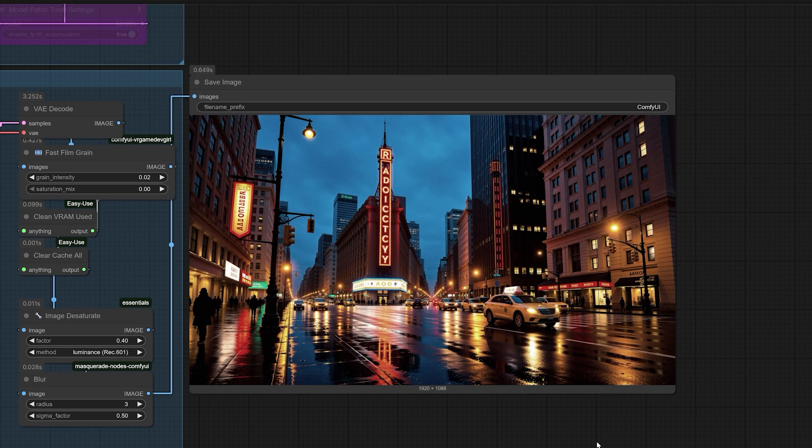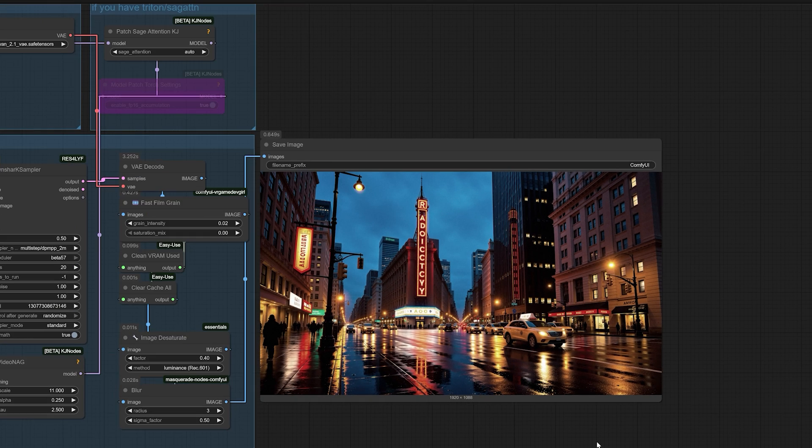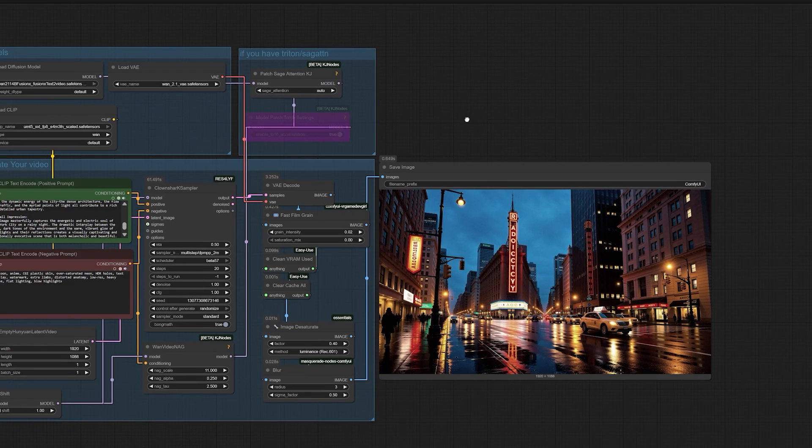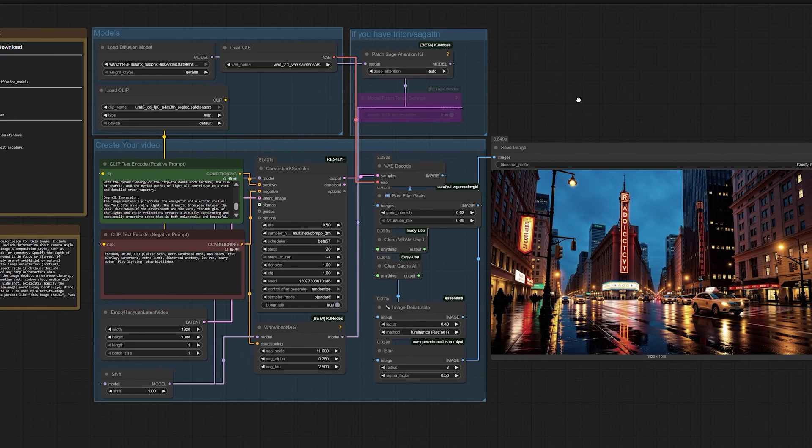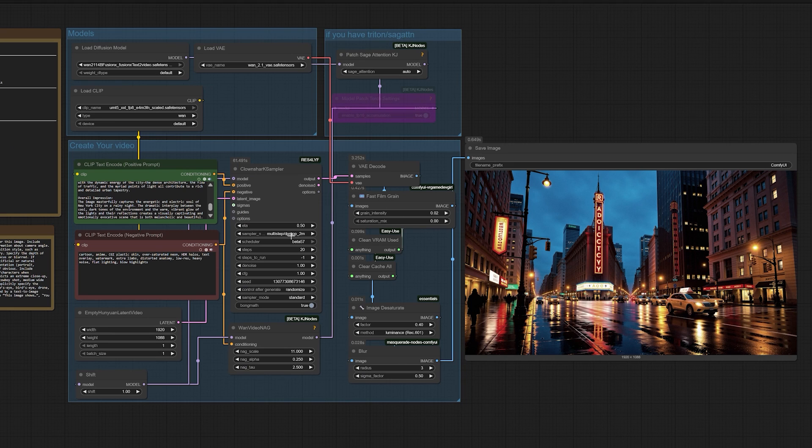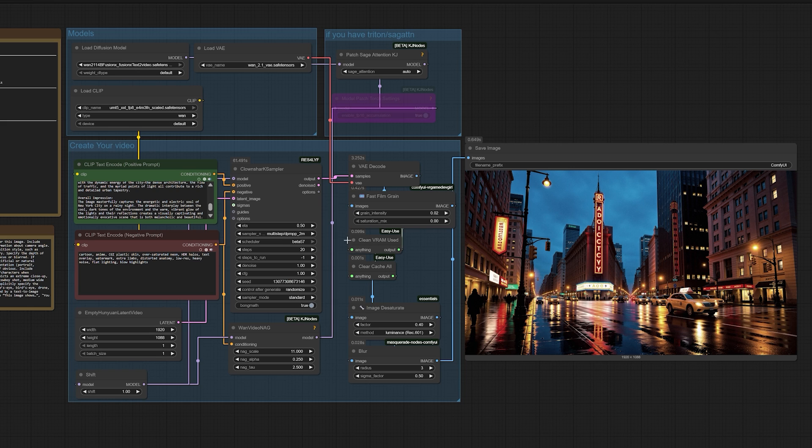Before you head off to try this, remember that this workflow is a launchpad. Once you have this running, the real fun begins. You can swap in different samplers, play with the guidance scales, or even start chaining models together in your pipeline. The possibilities are truly expansive.